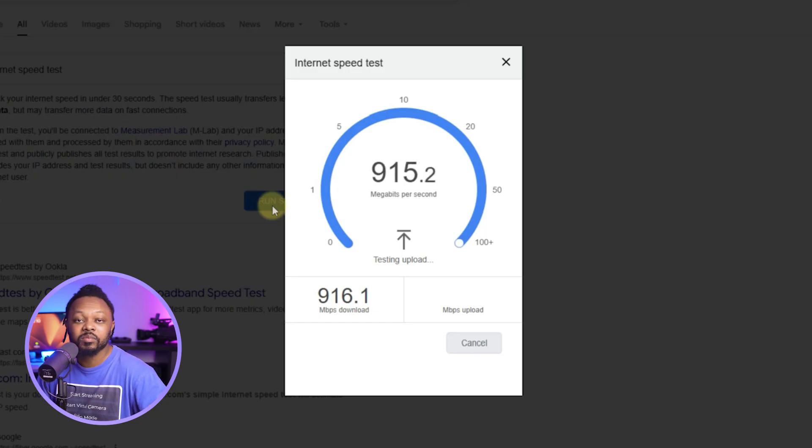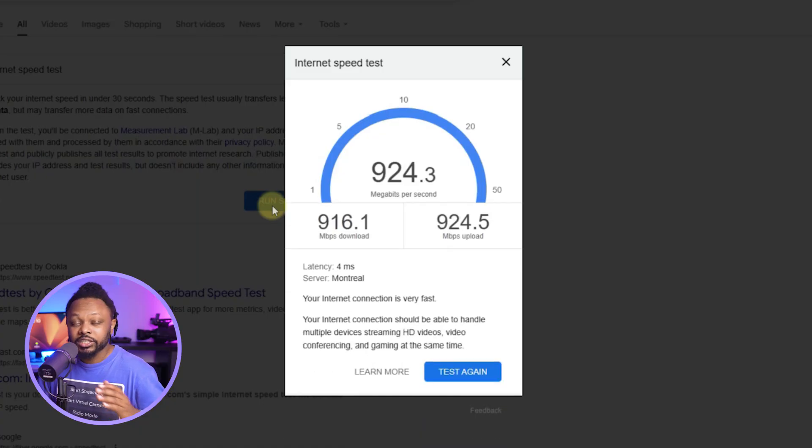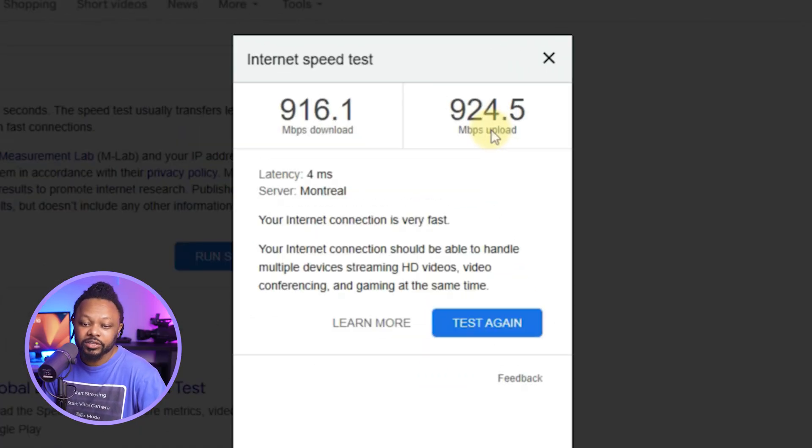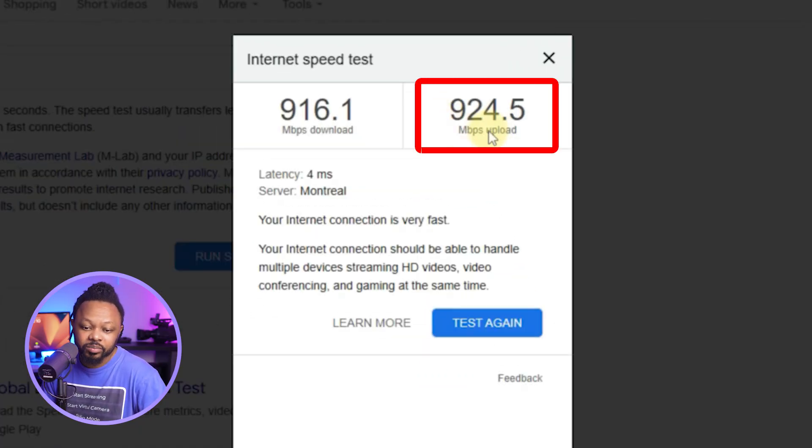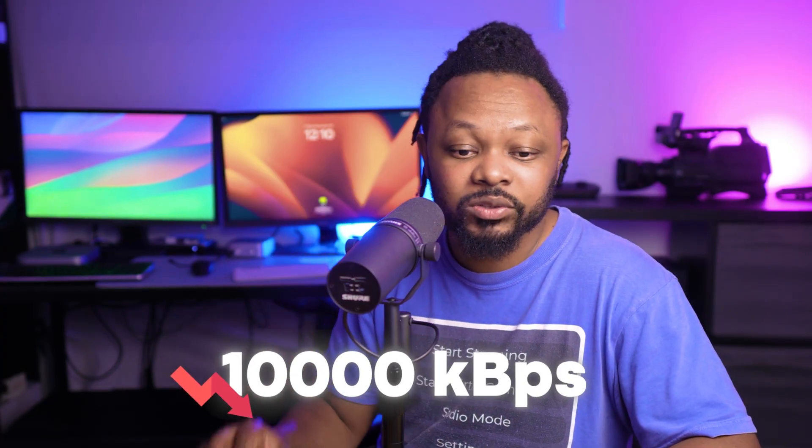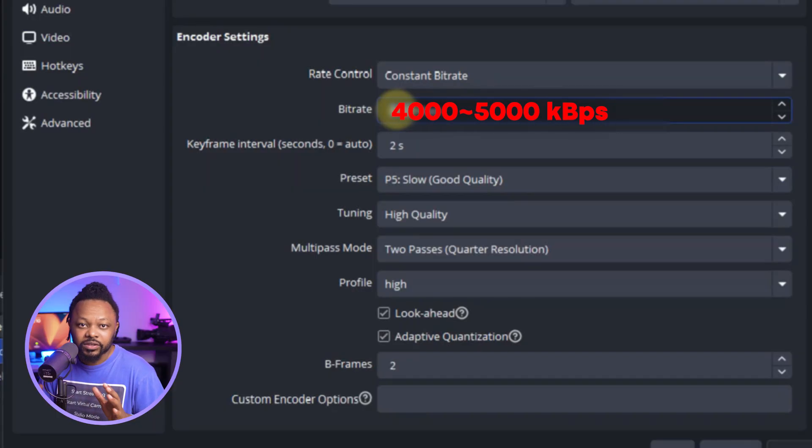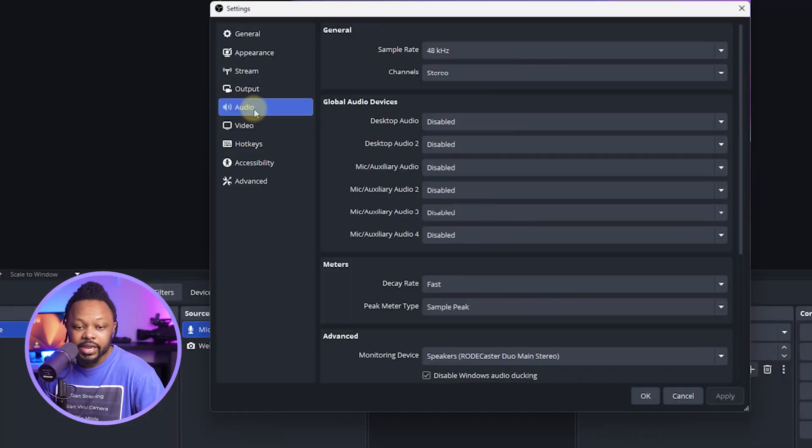Now, if you have anything below 10,000, you can actually lower the bit rate here. As you can see, I have plenty, so I'm good. But if you have anything lower than 10,000, you can actually try maybe 4,000 to 5,000. Around 4,000 should be able to give you really good image quality in 1080. But the max is 6,000, so if you have good bandwidth, go for it.